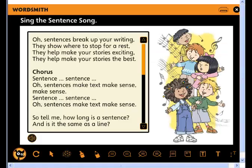When it comes to grammar, extensive care has been taken to make sure that the discrete grammar sessions, or grammar blasts as they're known in Wordsmith, are active, varied and fun. See, for example, the sentence song: when students break up your writing, they show where to stop for a rest.